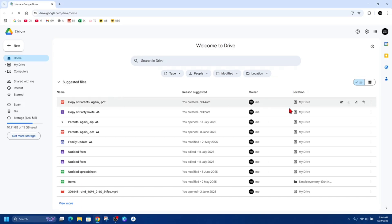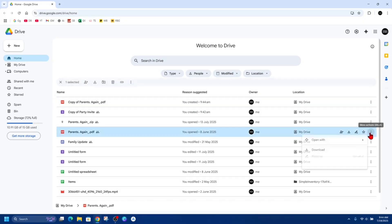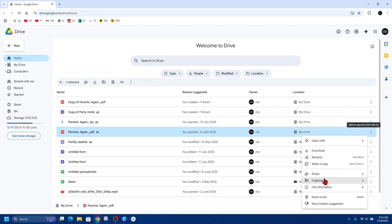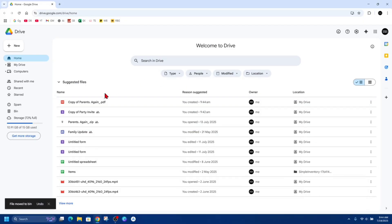All right, so here's the copy. This was created today. So what I could do here is delete the original file by clicking the three dots and then move this to the bin.